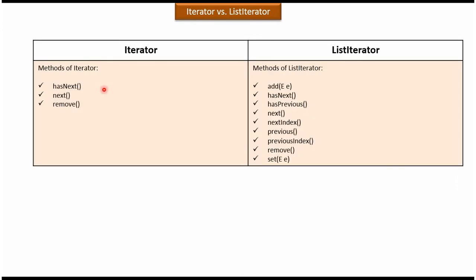Iterator supports only three methods: hasNext(), next(), and remove(). List iterator supports nine methods: add(), hasNext(), hasPrevious(), next(), nextIndex(), previous(), previousIndex(), remove(), and set(). That covers the difference between iterator and list iterator. Thanks for watching.